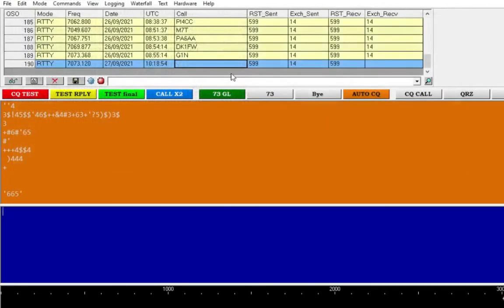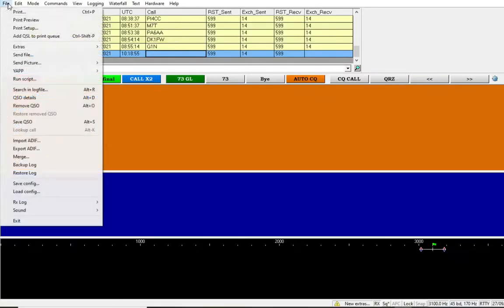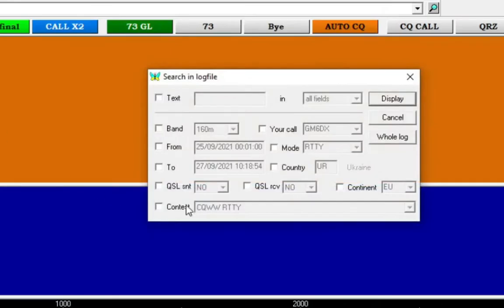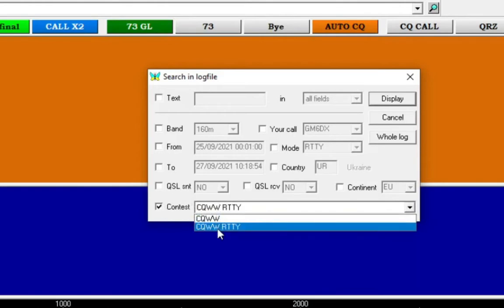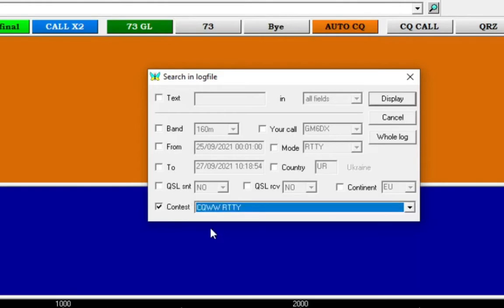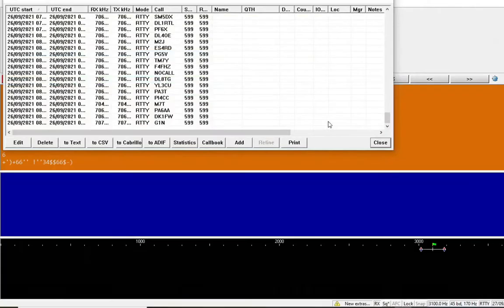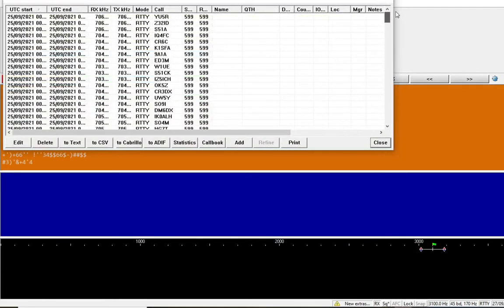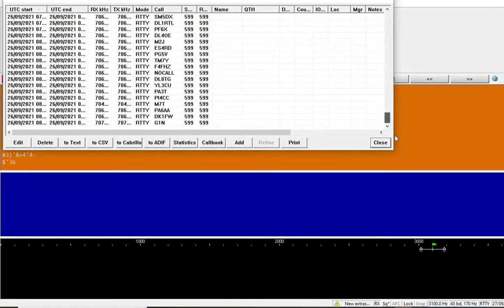Okay, I need to export this log for a check log for the contest, so go to search and log file. Contests, CQ WorldWide RTTY. You go to display, and it brings up the contacts just in that log.